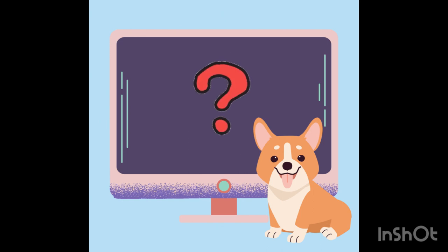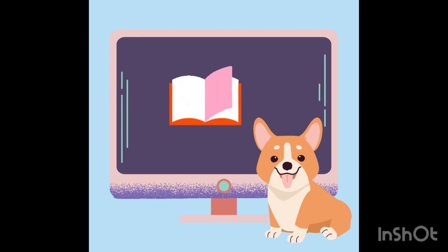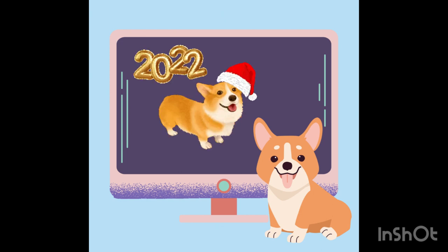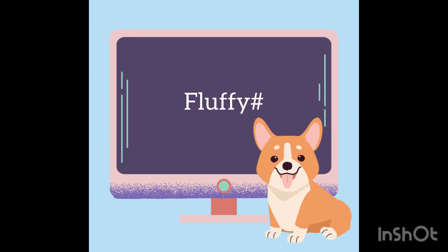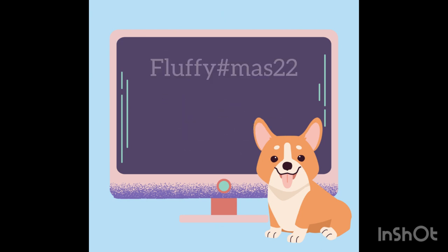But how do you make a strong password that you can also remember? One way is to tell a story. Maybe you adopted Fluffy on Christmas in 2022. You could type in Fluffy's name, then the pound symbol since you adopted her from a shelter, MAS for Christmas, and then the year 2022.